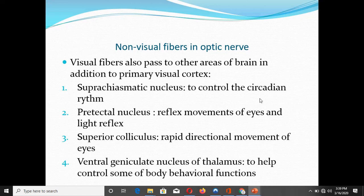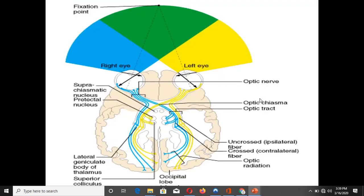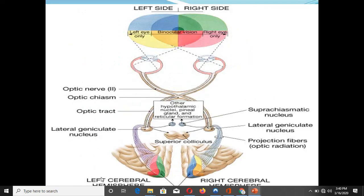To summarize the non-visual fiber terminations: suprachiasmatic nucleus for control of circadian rhythm; pre-tectal nucleus for reflex eye movements and the light reflex; superior colliculus for rapid directional movements of the eyes; and ventral geniculate nucleus of the thalamus to help control the body's response to visual stimuli. This diagram shows fibers from the optic pathway leaving to terminate in the pre-tectal nucleus, superior colliculus, and suprachiasmatic nucleus of the hypothalamus.